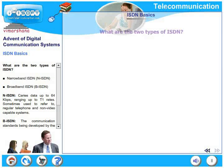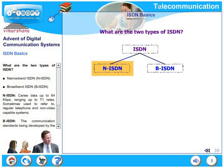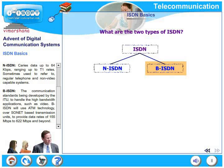There are two types of ISDN: narrowband ISDN and broadband ISDN. Narrowband ISDN carries up to 64 kilobits per second, ranging up to T1 rates, and is sometimes used to refer to regular telephone and non-video capable systems. Broadband ISDN is the communication standard being developed by the ITU to handle high-bandwidth applications such as video. B-ISDN will use ATM technology over SONET-based transmission units, providing data rates typically from 155 megabits per second to 622 megabits per second and perhaps beyond.